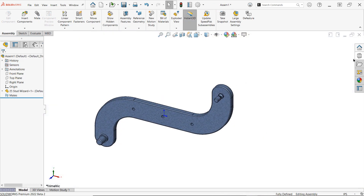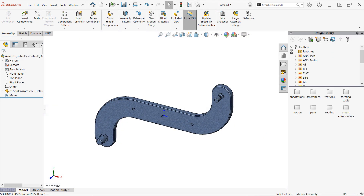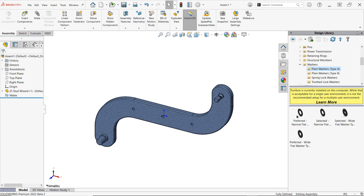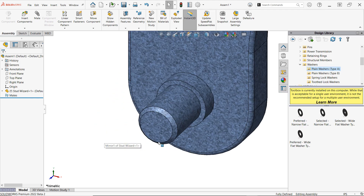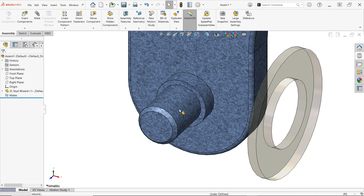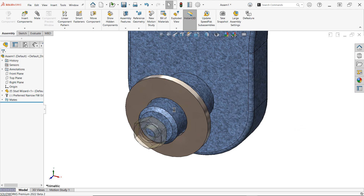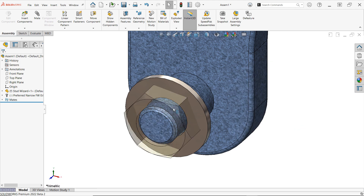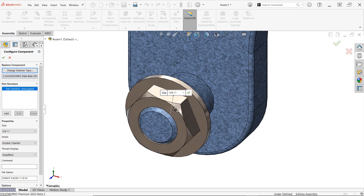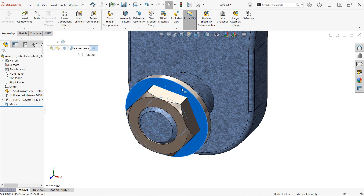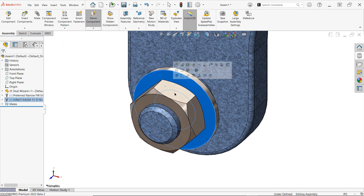If you're already an avid Hole Wizard user, you may be wondering how the Stud Wizard handles toolbox components. You'll be happy to learn that just like traditional fasteners, Stud Wizard features support drag and drop directly from Toolbox, if you have SolidWorks Professional or Premium, along with automatic sizing for super quick and easy assembly.